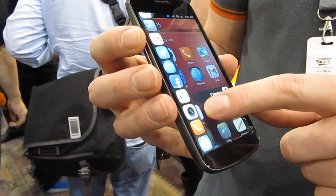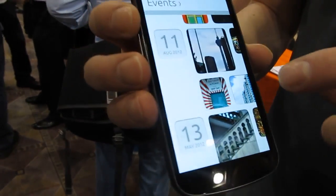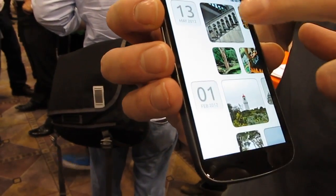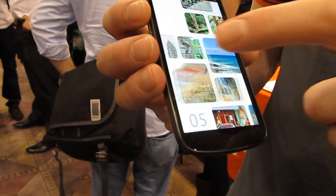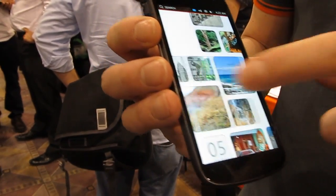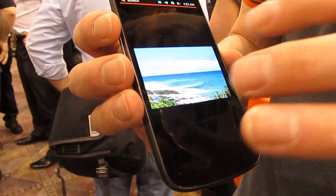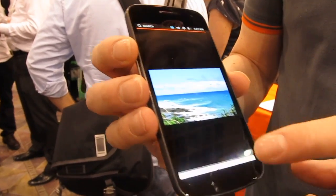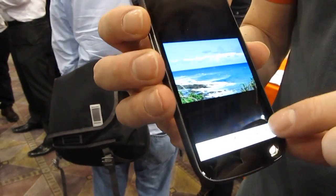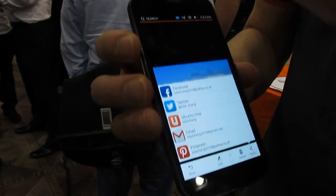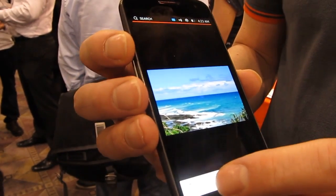Going into the gallery application, I can scroll up and down to go through different content available on different dates, and go across to browse whatever content was taken on that date. By opening a particular piece of content, I'm now using the bottom edge swipe to access services relevant to the application I'm using — so I've got an edit menu, and I can also go straight into the sharing menu to post that photo to a web service.